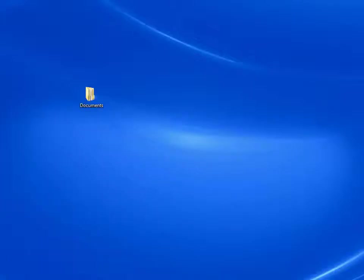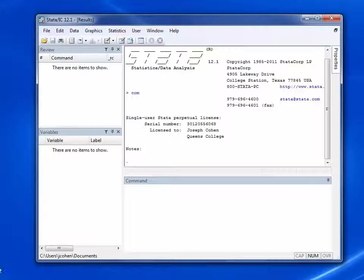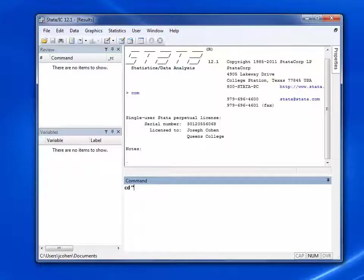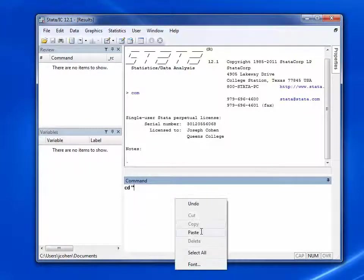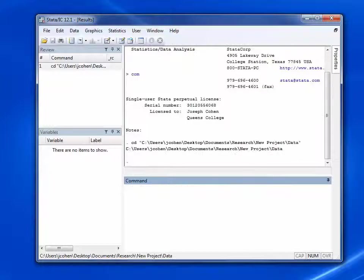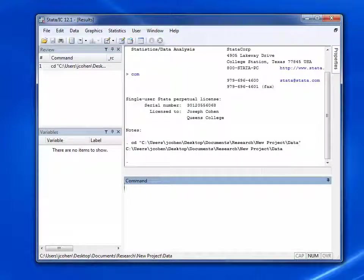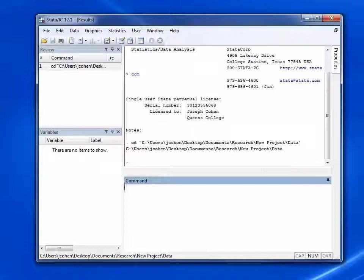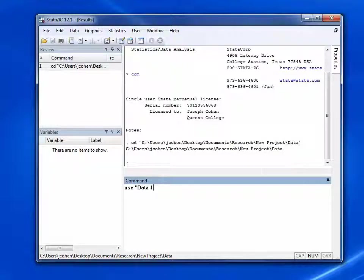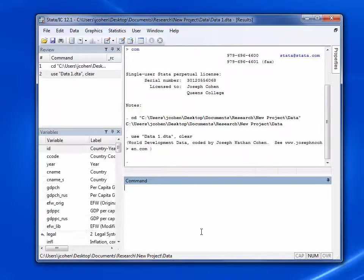Then to load the data on Stata, first we change the directory to the address that holds our data. Then, remembering that the name of the data set is data space one, we type in the command use space quotation marks data space one dot DTA close quotation marks comma clear.